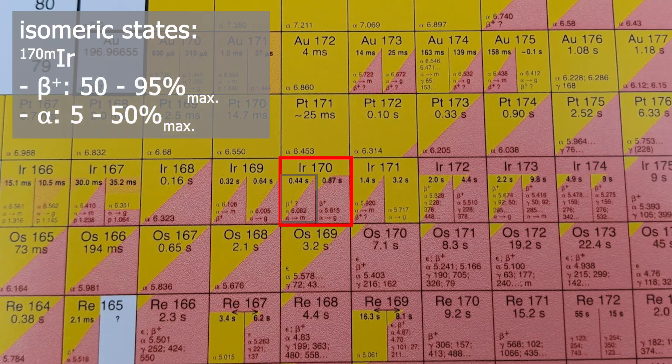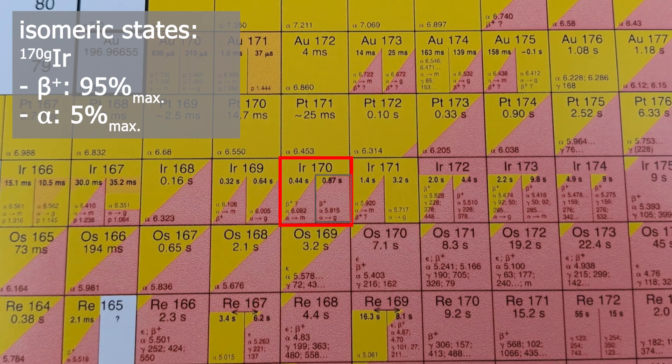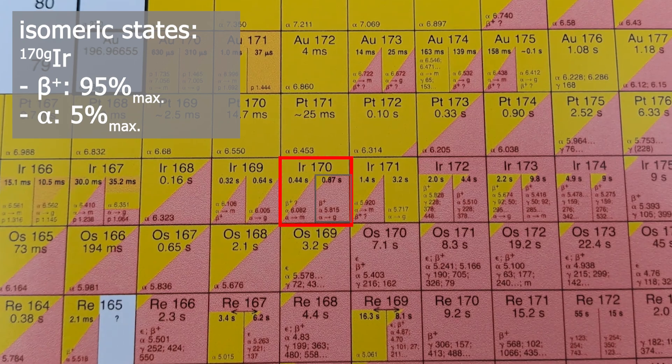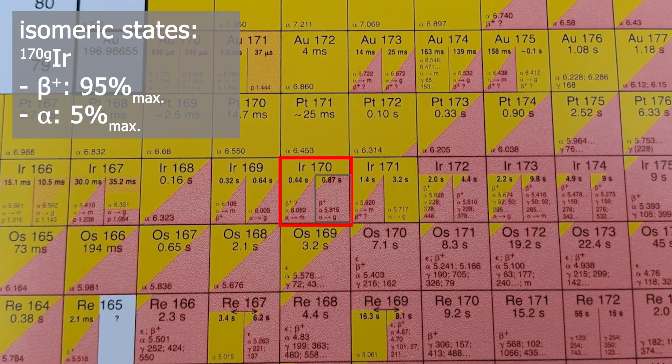On the right side the ground state is always meant, and on the left side the metastable state. Iridium-170M decays more than 50% via beta plus and less than 50% via alpha decay. Iridium-170 in the ground state only decays less than 5% via alpha but up to 95% via beta plus.